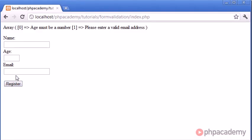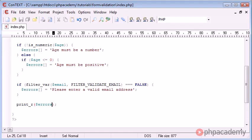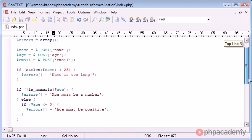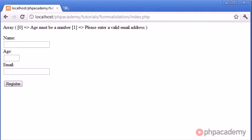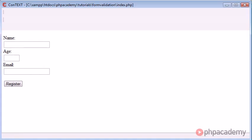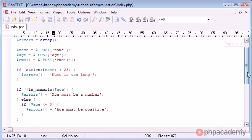So if we click register, you can see age must be a number and please enter a valid email address. Our name is actually, well, we've actually made a mistake in this code because now the fields are not necessarily required.